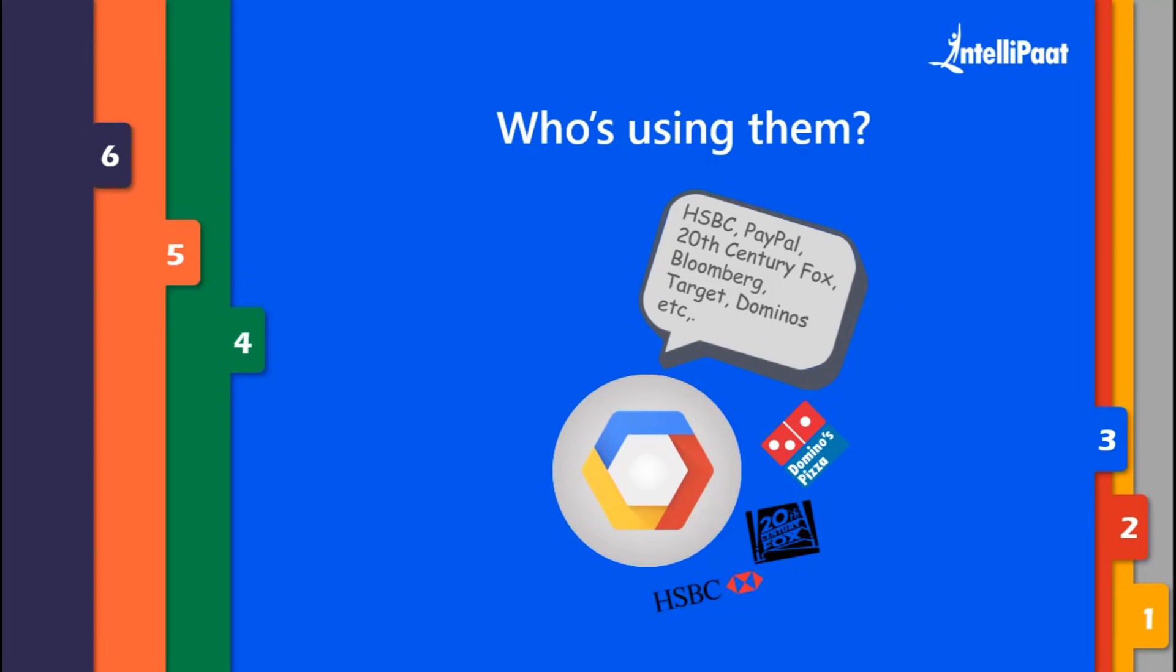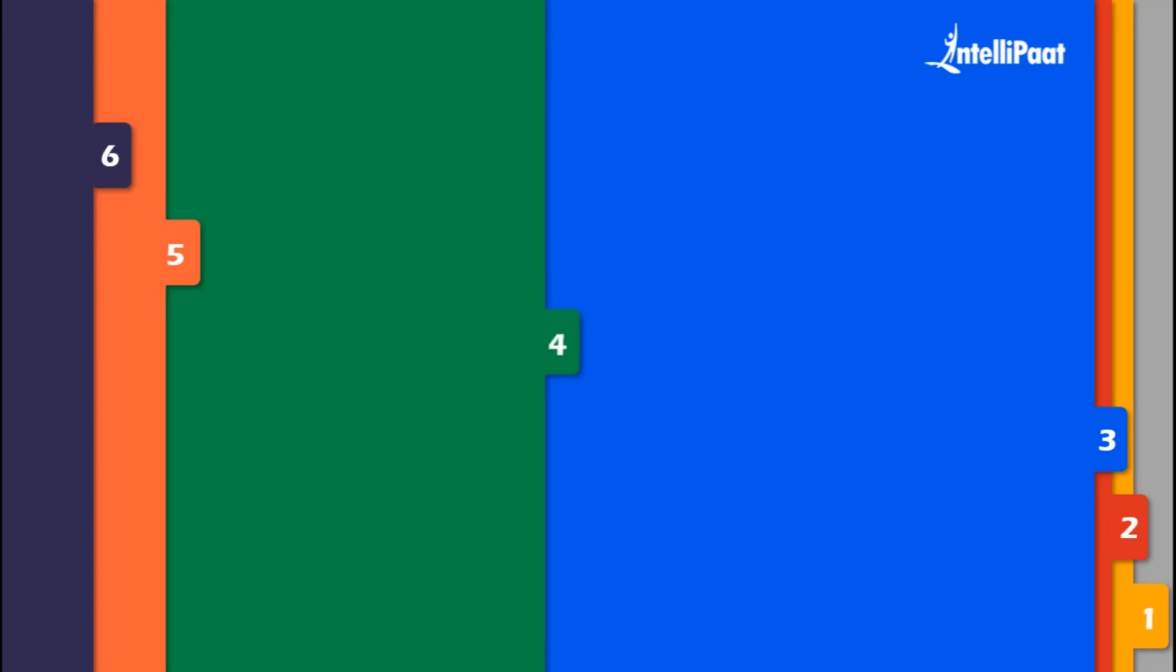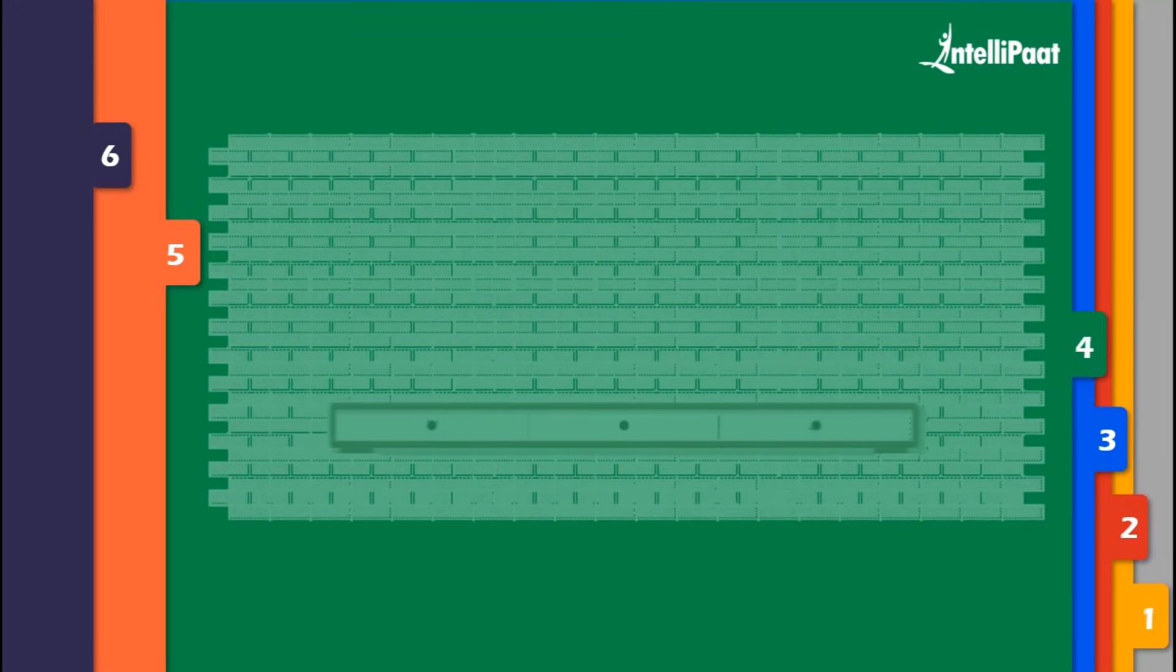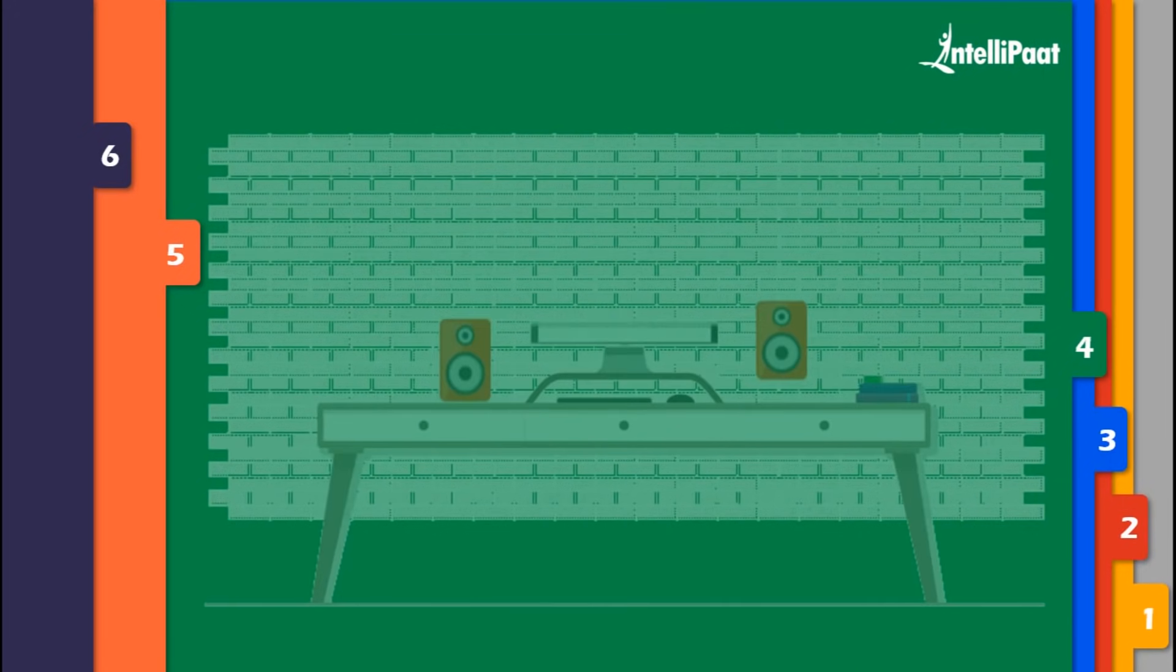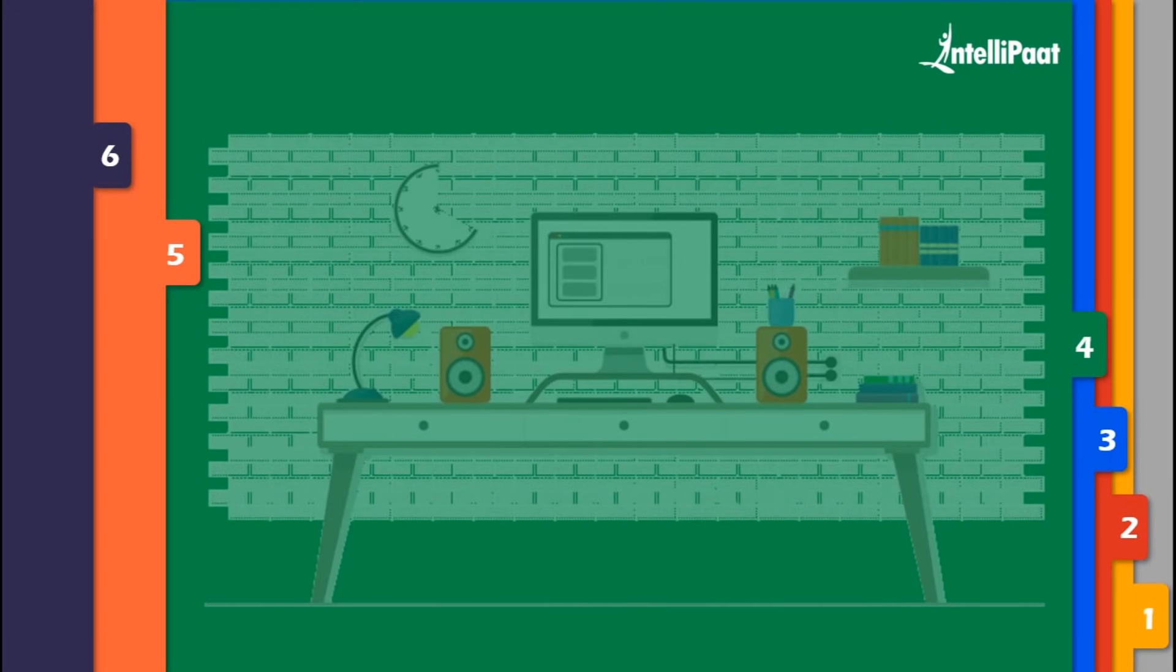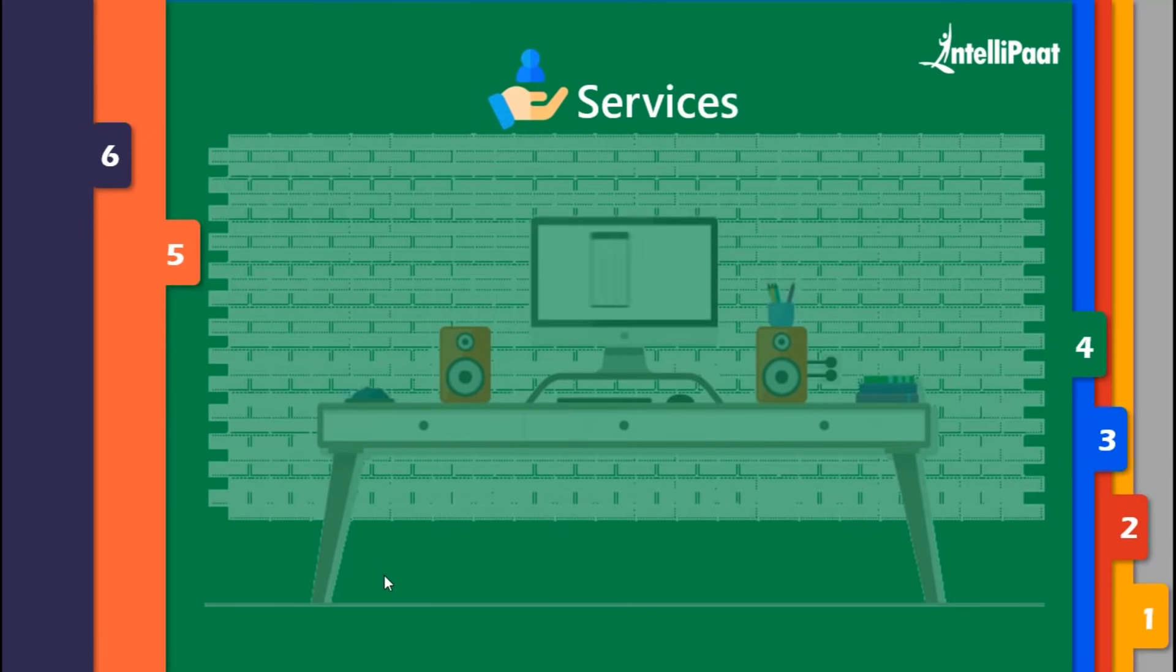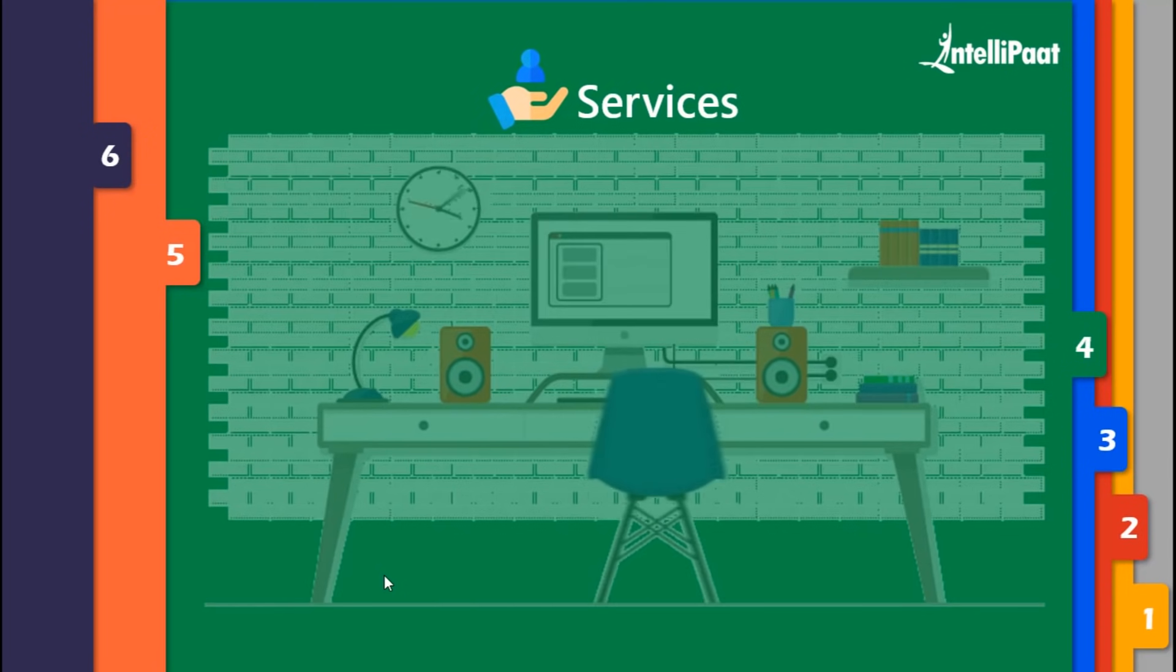Now after discussing their establishment in the market, let's talk about what each provider has to offer in terms of services.